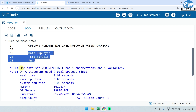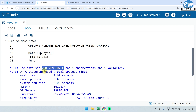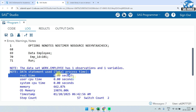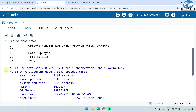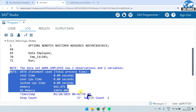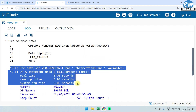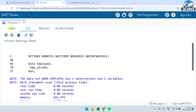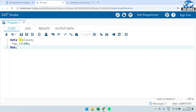Errors and warnings should not be there — notes are just informational. You can see the dataset 'work.employee' has been created in the work library. We will discuss the library later in this class. The dataset employee has one observation and one variable. Now if I want to create one more variable, I will create 'emp_name'.